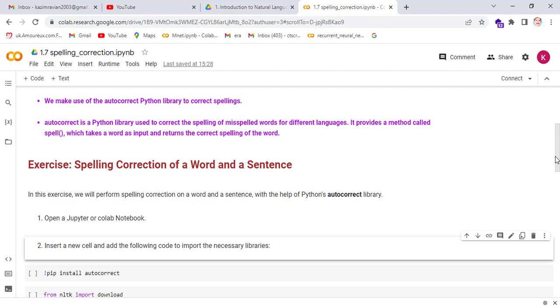Autocorrect is a Python library used to correct the spelling of misspelled words for different languages. It provides a method called spell, which takes a word as input and returns the correct spelling of the word.